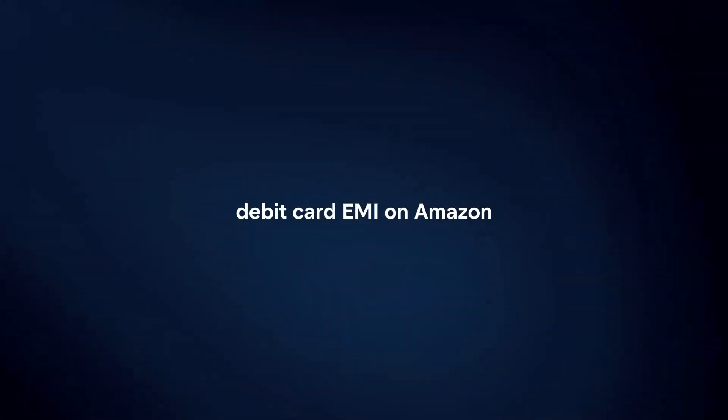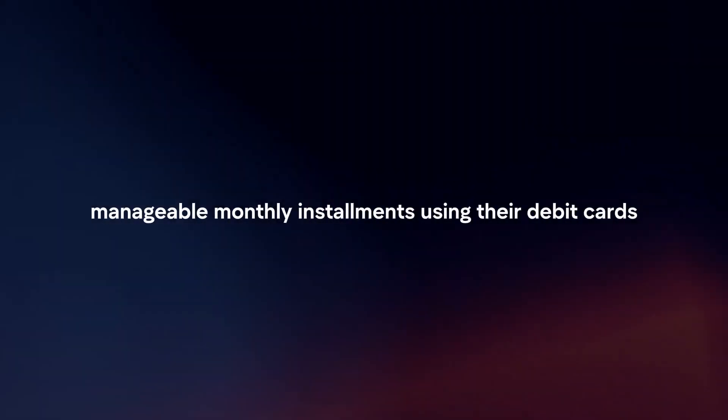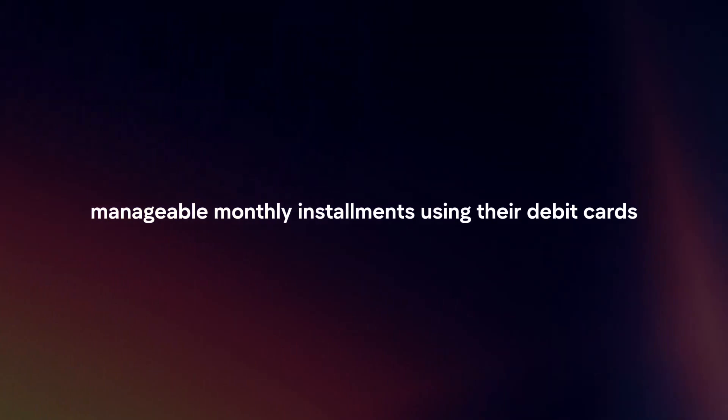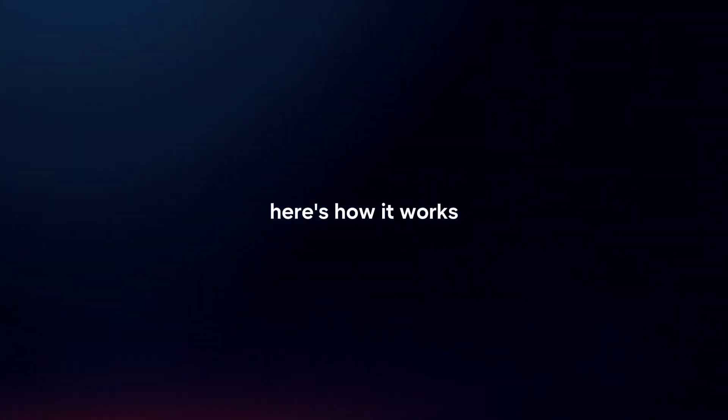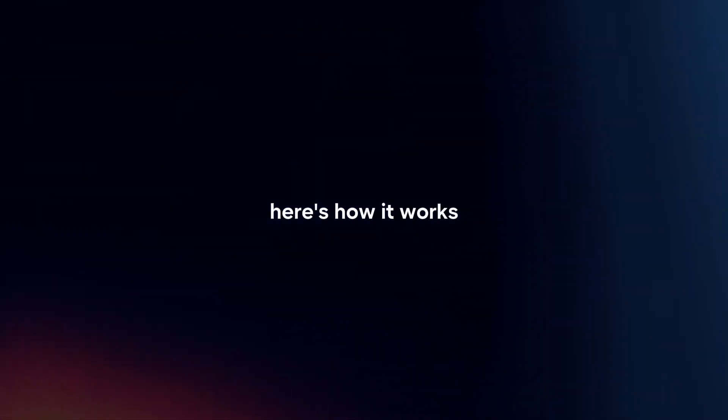Debit Card EMI on Amazon allows customers to convert their purchases into manageable monthly installments using their debit cards. Here's how it works.